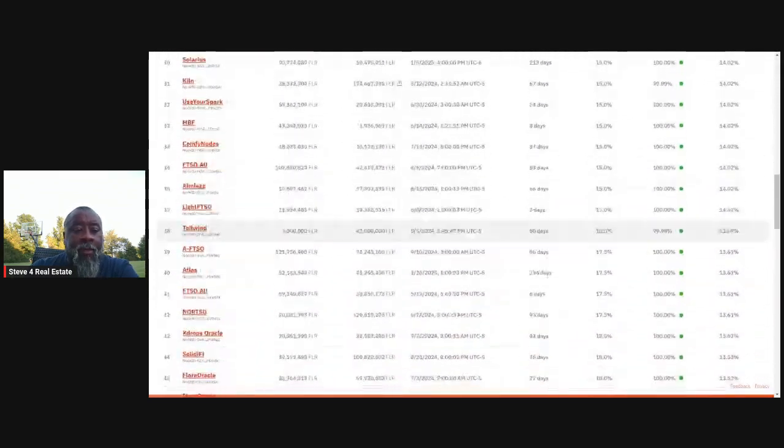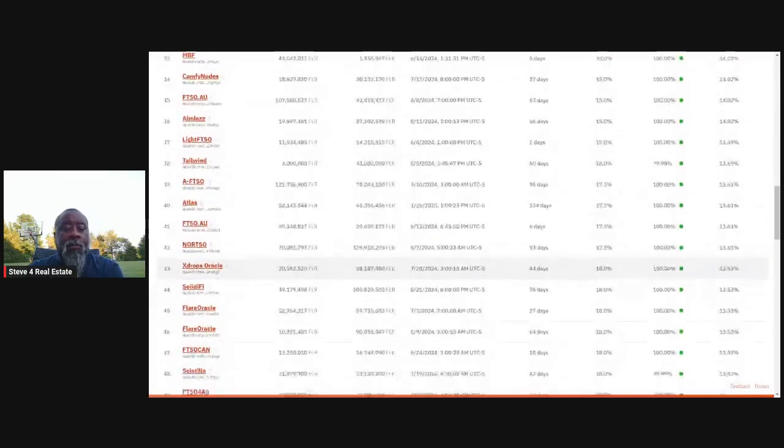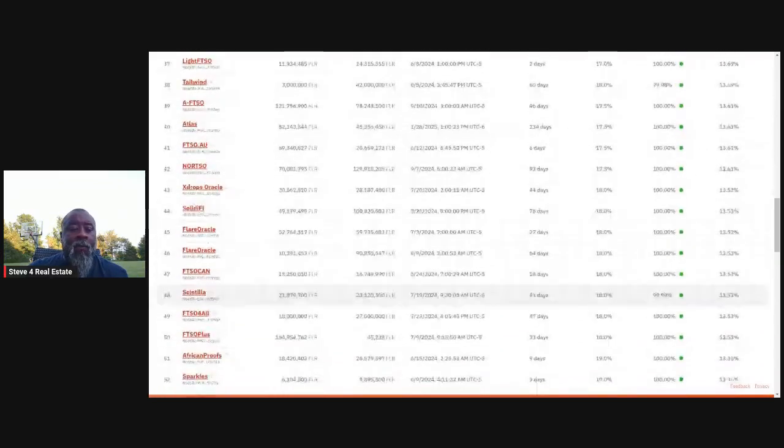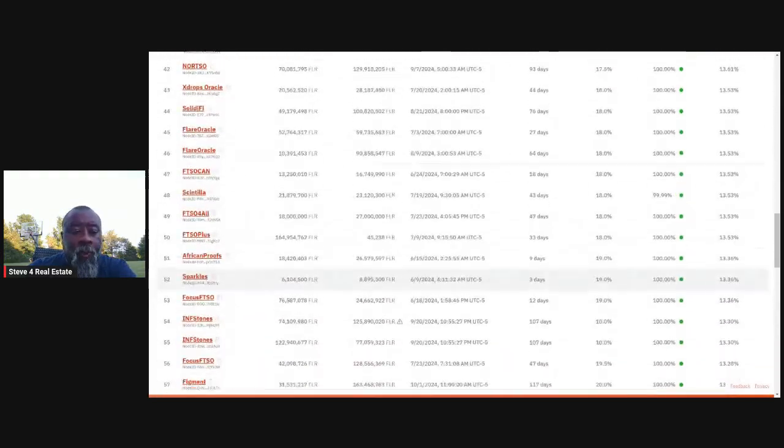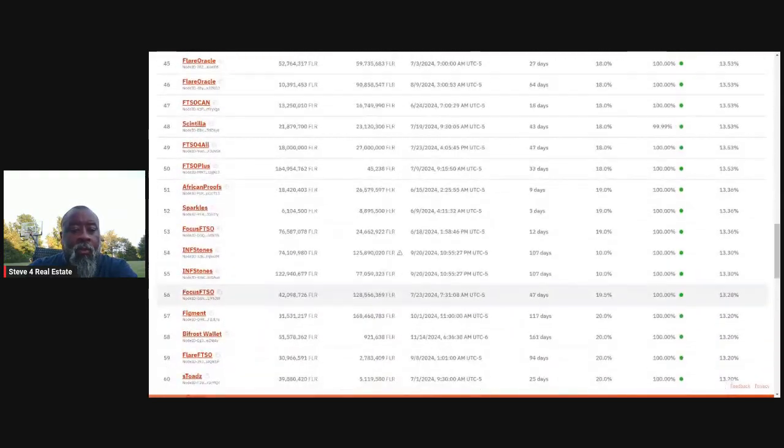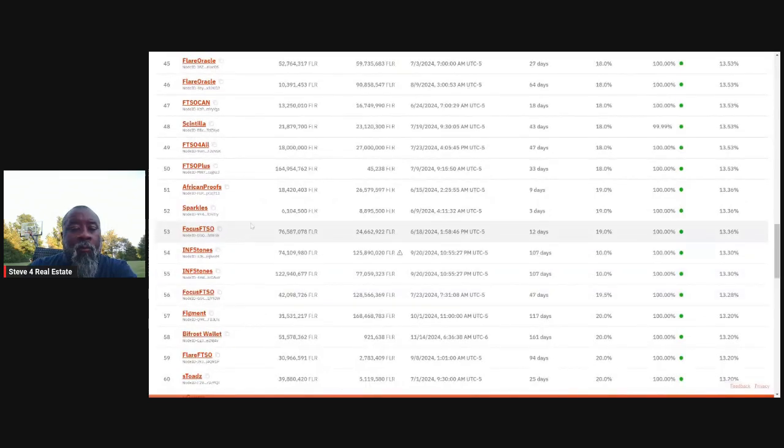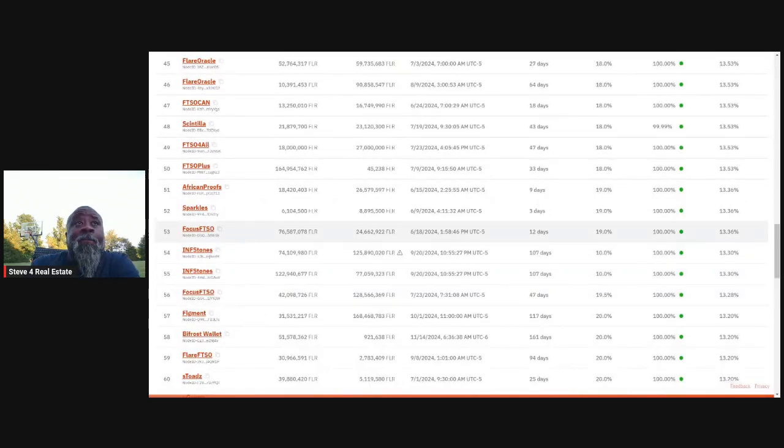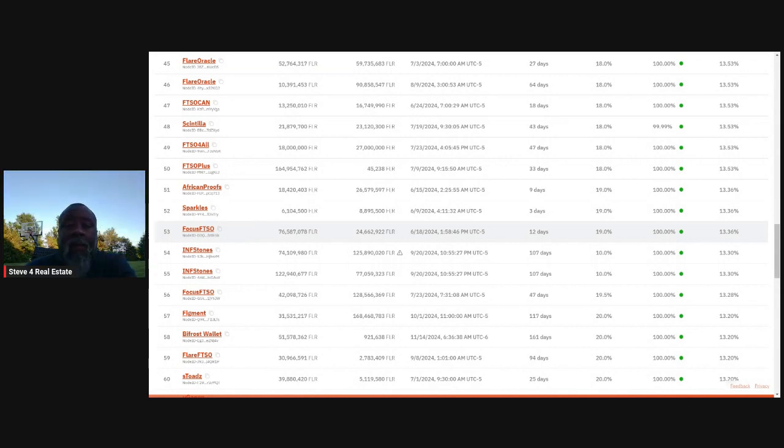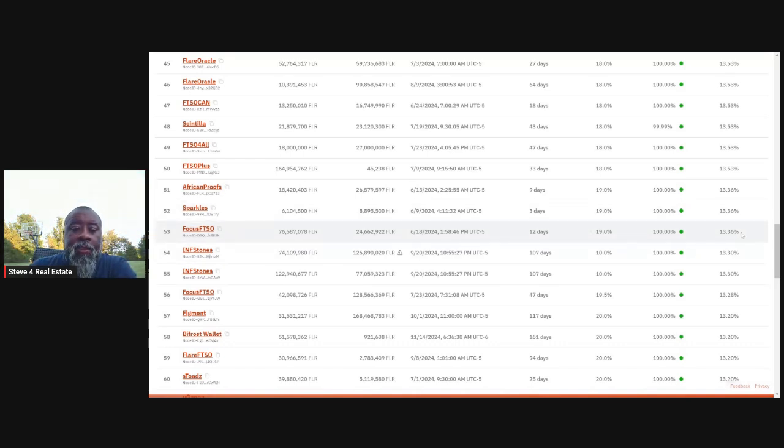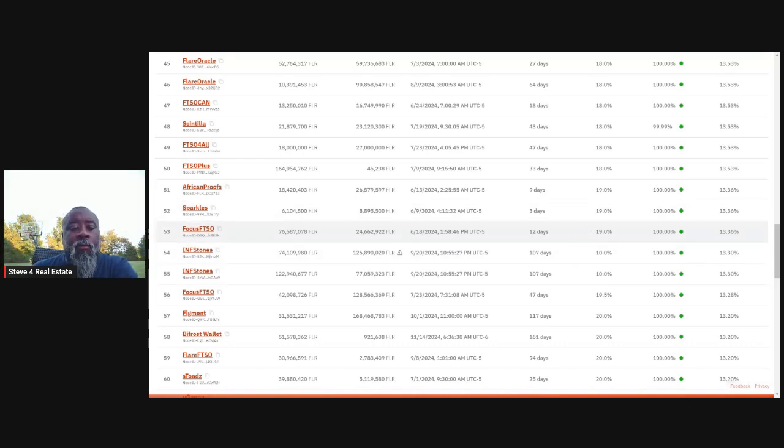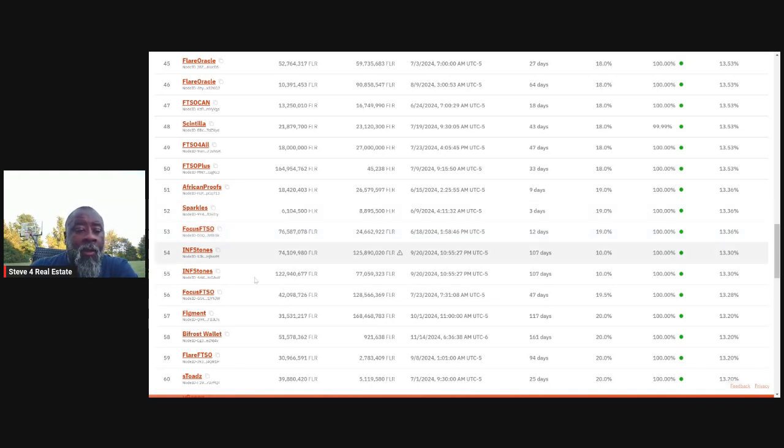So you can go through and look at this list and you can find where your provider is, your validator that you're staking with. And if you haven't staked yet, you can come and use this as a tool. Focus FTSO who's got the NFTs that are out there and the additional rewards. If you stake to them and you have the NFTs, they've got a very good APR at 13.36.